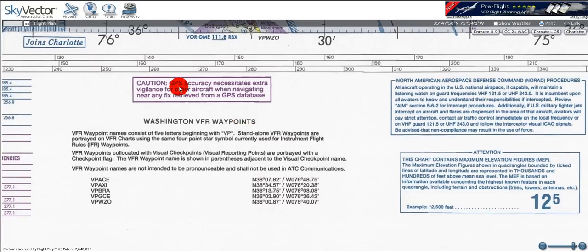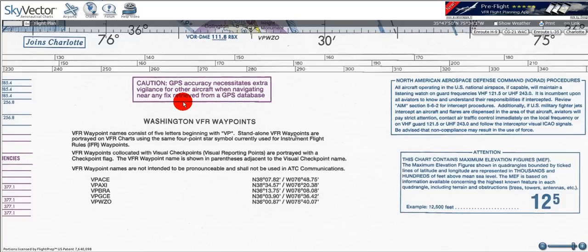The first thing we'll see says 'caution' and it's in regard to GPS. Basically what it's saying is that if you're using a GPS fix from a database, you're not going to be the only person using it. You better have an eye out for traffic because there's going to be a lot of aircraft potentially converging to that GPS location.